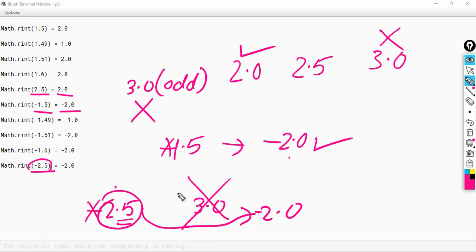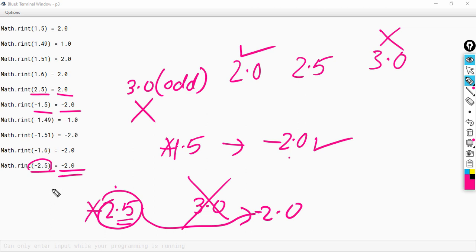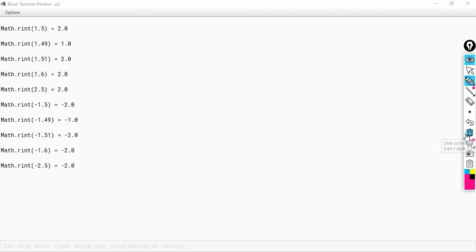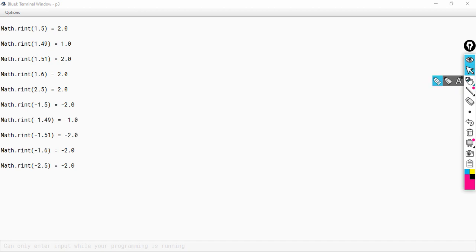I hope you have understood how rint works. I will stop here. Thank you.